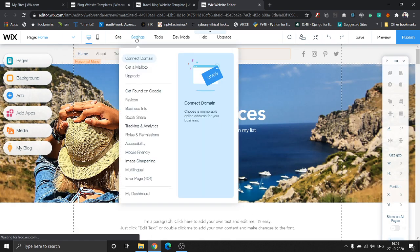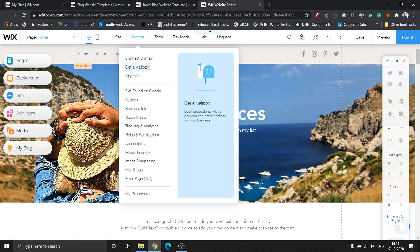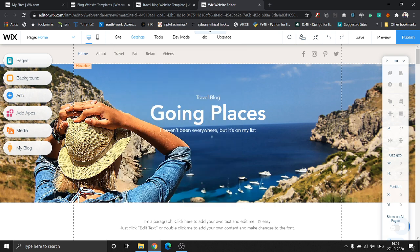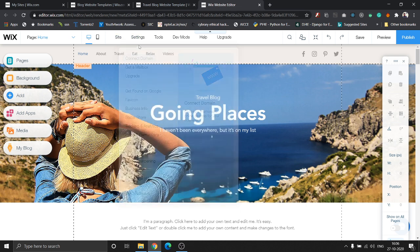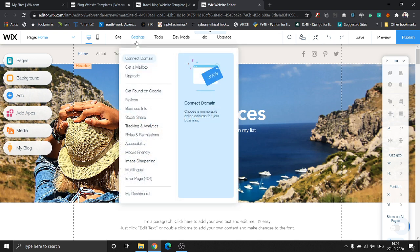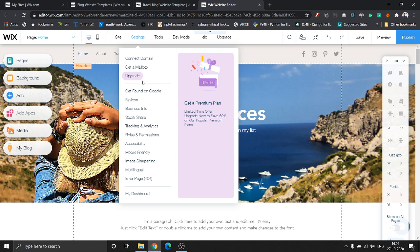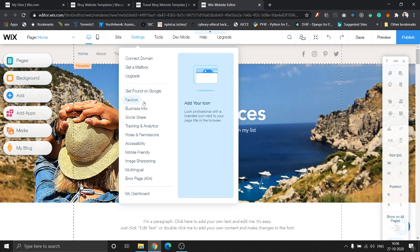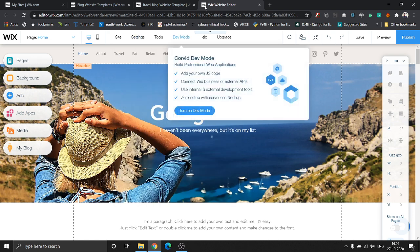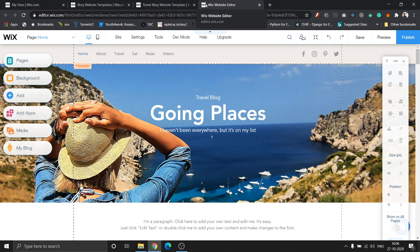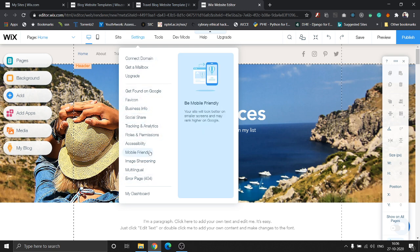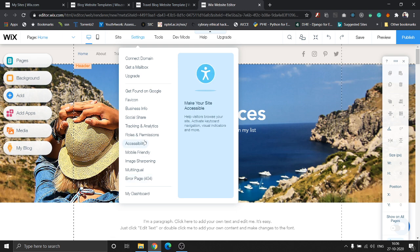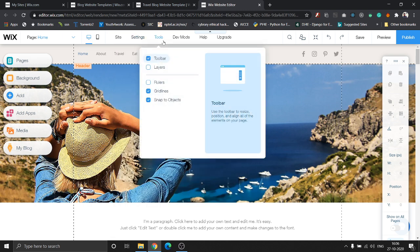The settings tab has some advanced settings like connecting to a domain name. Whatever you see in the top URL bar, say google.com or facebook.com, these are all called domains. If you don't want something like user.wix.com slash blog, you would like to buy a domain and these are all advanced configurations. Get found on Google, favicon—the icon which appears on the top tab bar is the favicon. These are all other additional features which we won't be covering in this video.